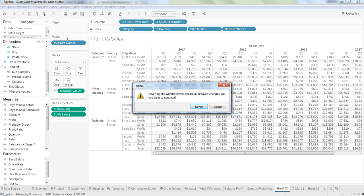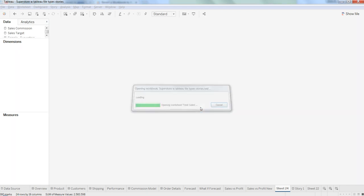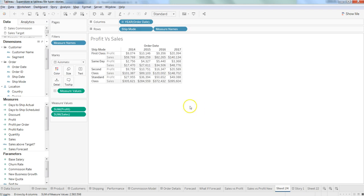Do you want to continue? You say yes, revert. So once we click on revert, it will come back to our original mode.